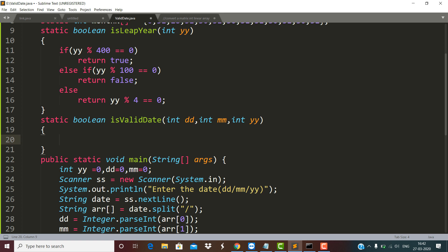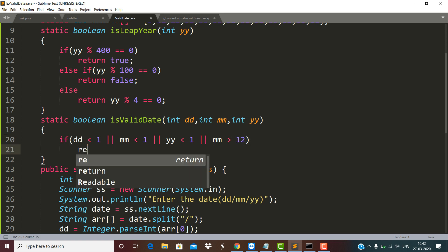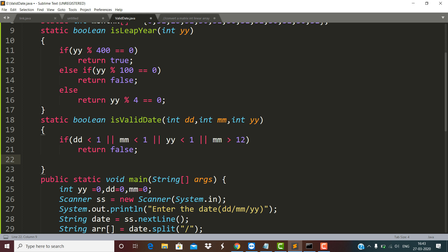First of all we check for the basic validity of the date, month, and year. The date part cannot be less than 1, the month part cannot be less than 1, the year part cannot be less than 1, and at the same time the month part cannot be more than 12. If any of these conditions is true, the function is going to return false.